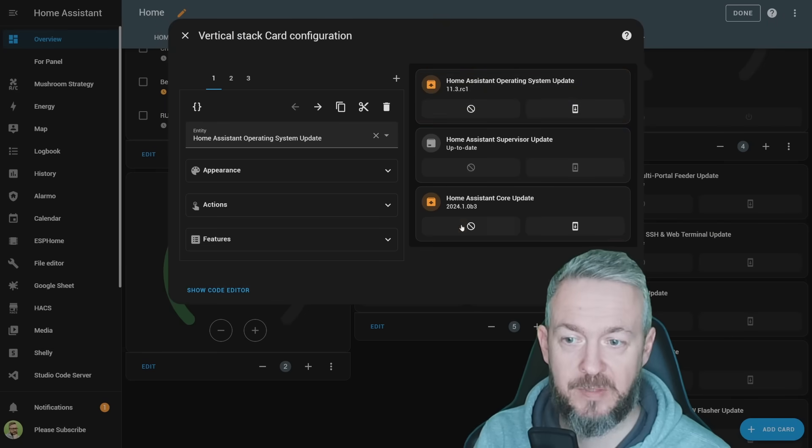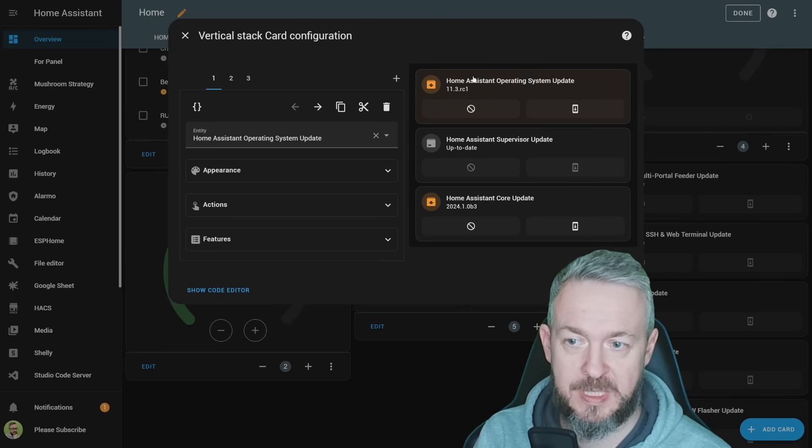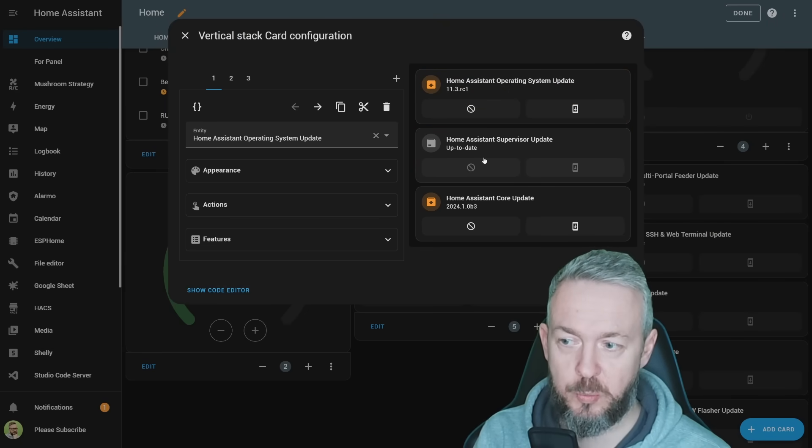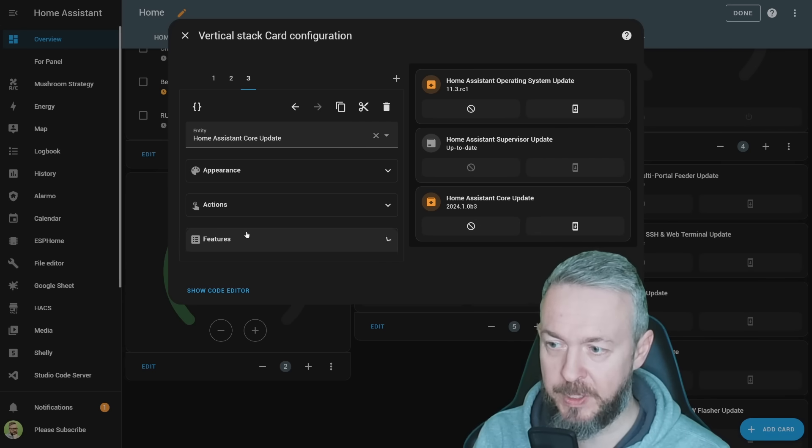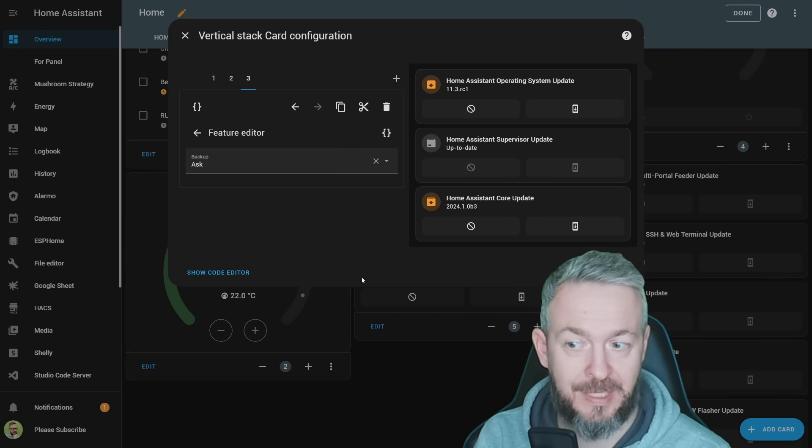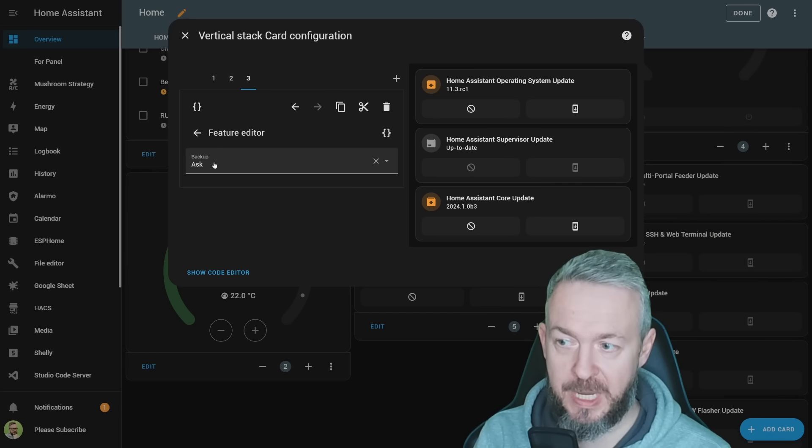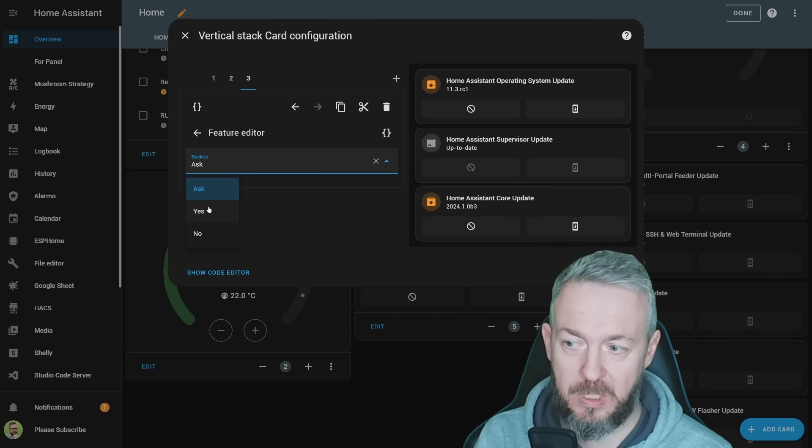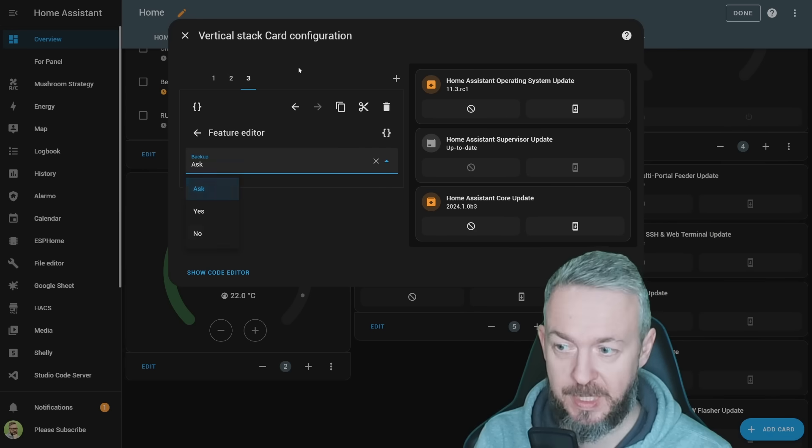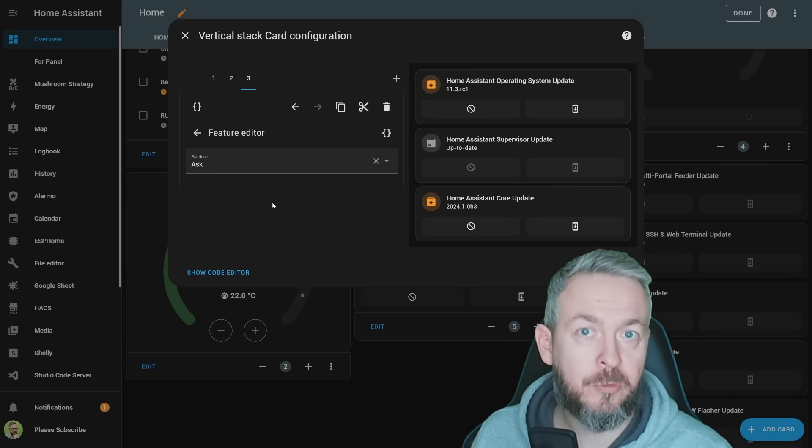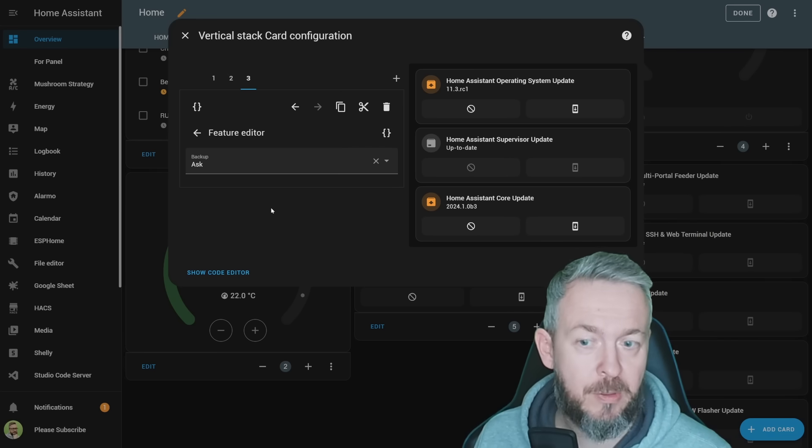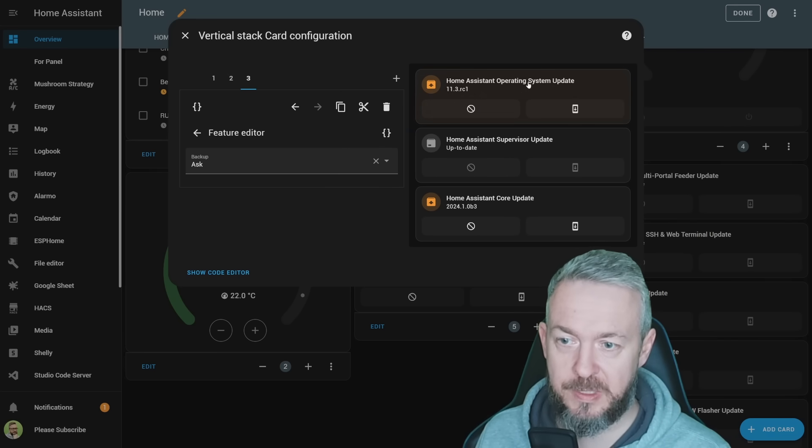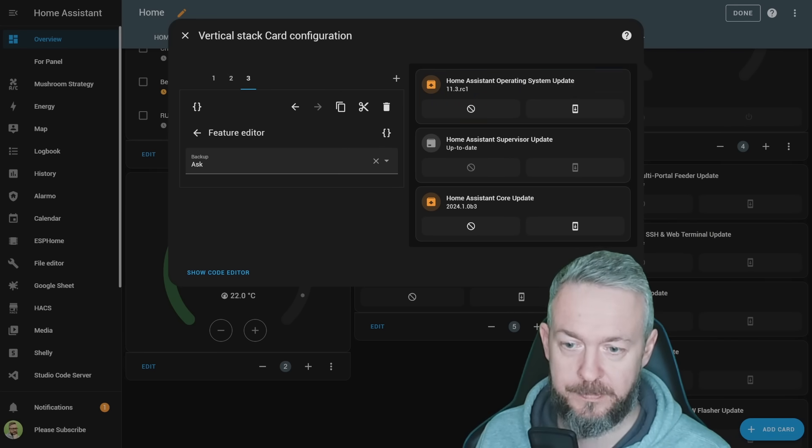Also, depending on what type of update you're doing, OS doesn't have it, Supervisor doesn't have it, but Core does have it. You can edit and select if you want to be asked about the backup, if you want to do the backup, or if you want to ignore the backup. This allows you to semi-automate the task of updating not just the main components, Operating System, Supervisor, or Core, but also the add-ons.